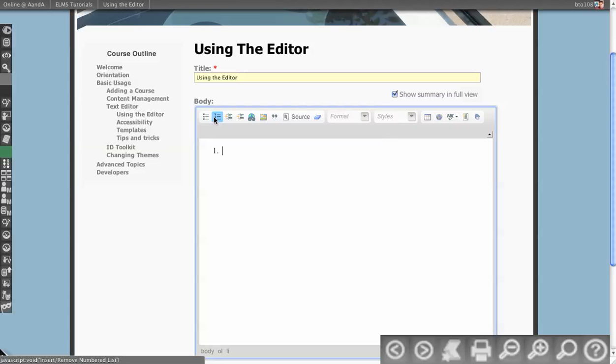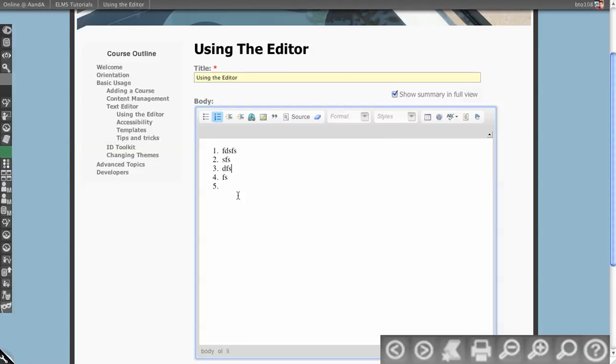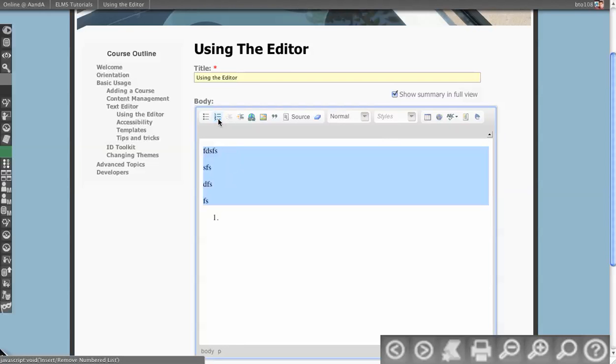Next we have numbered lists, so you can see I can create a numbered list. I can then indent portions of that numbered list or remove them. If I want to remove this, I can click the button again.